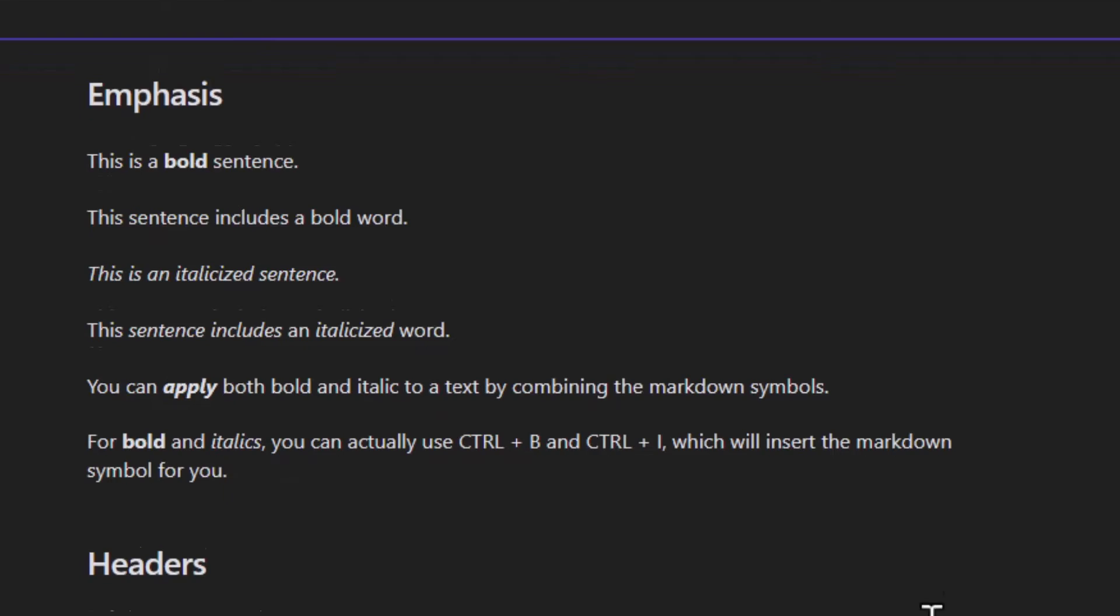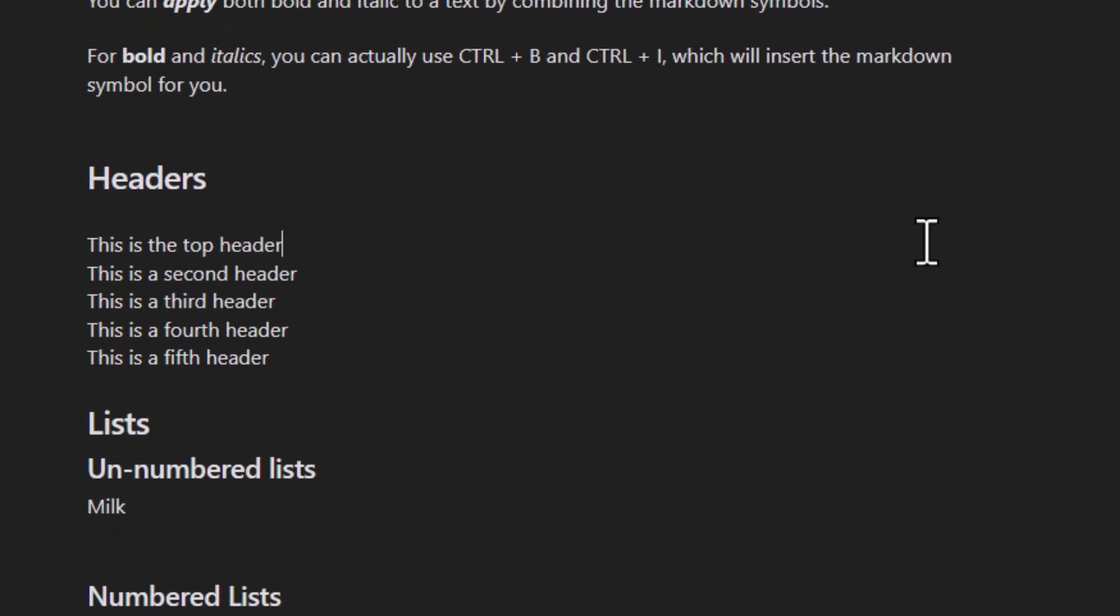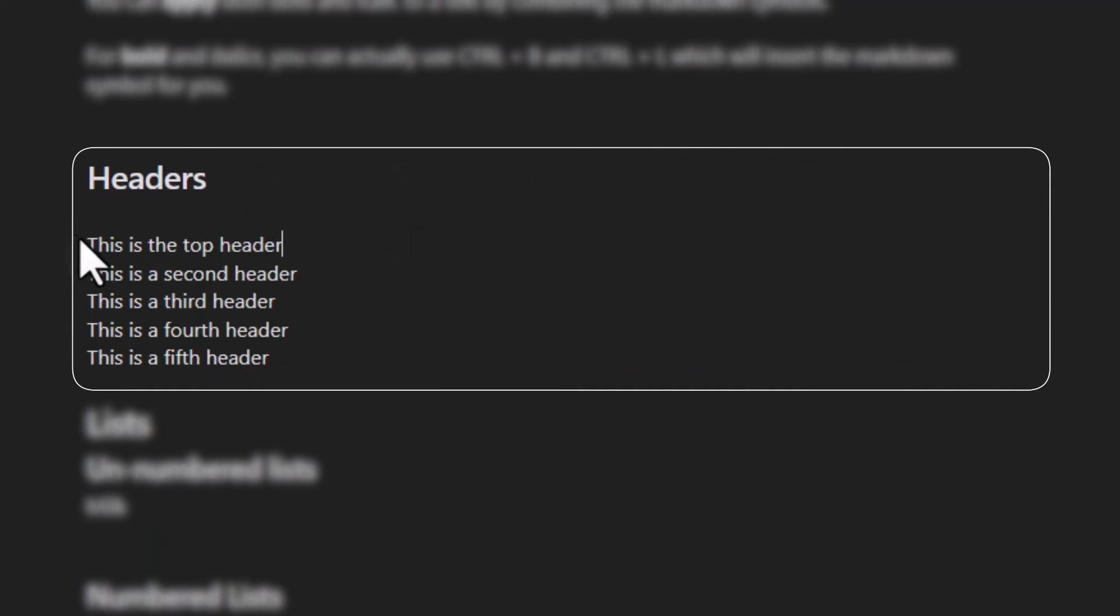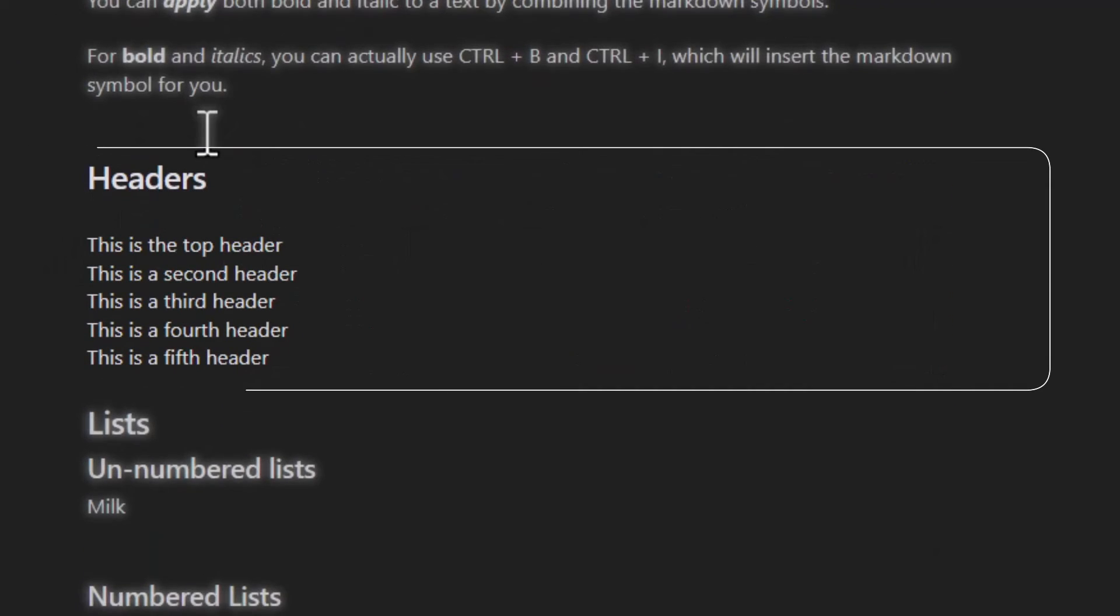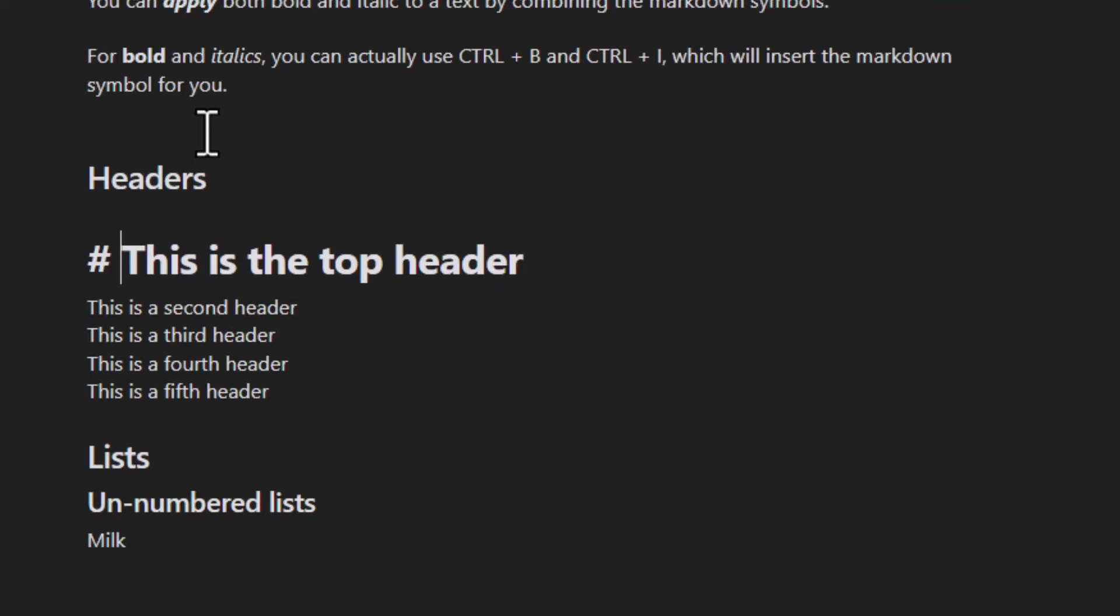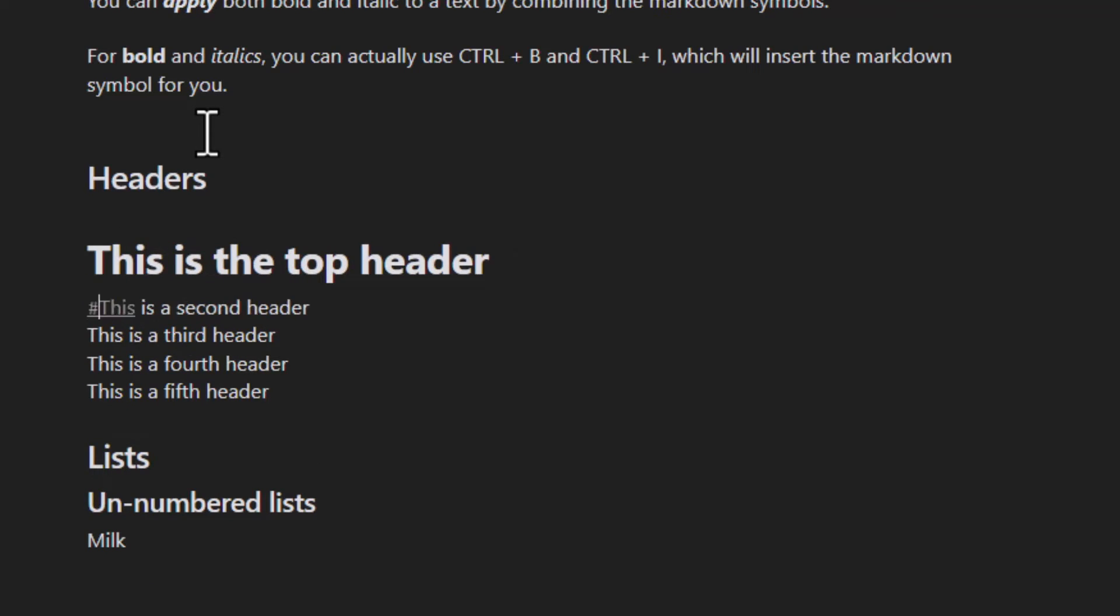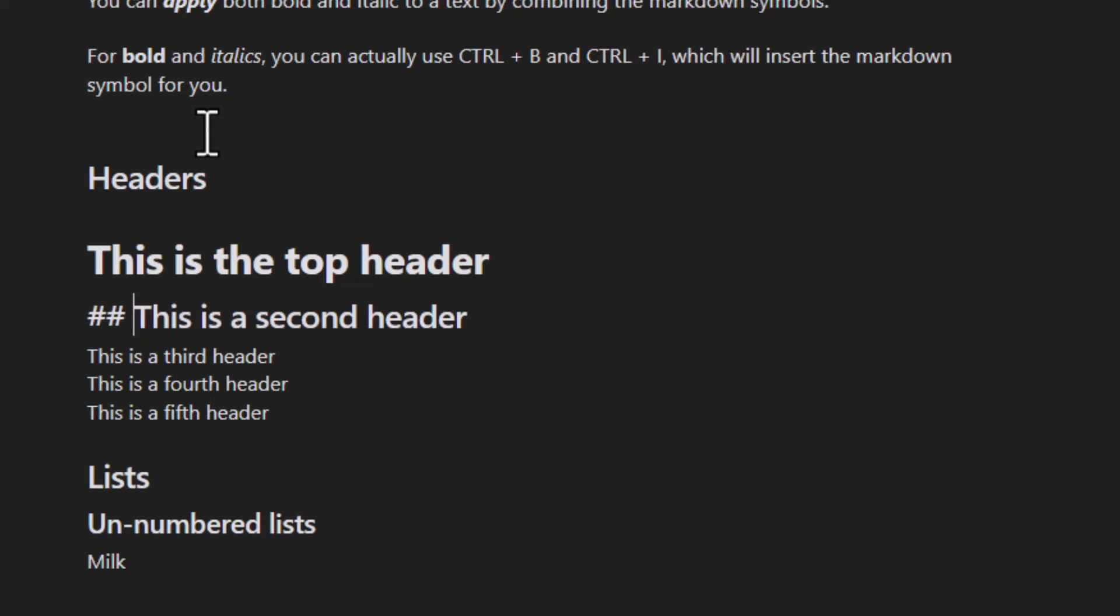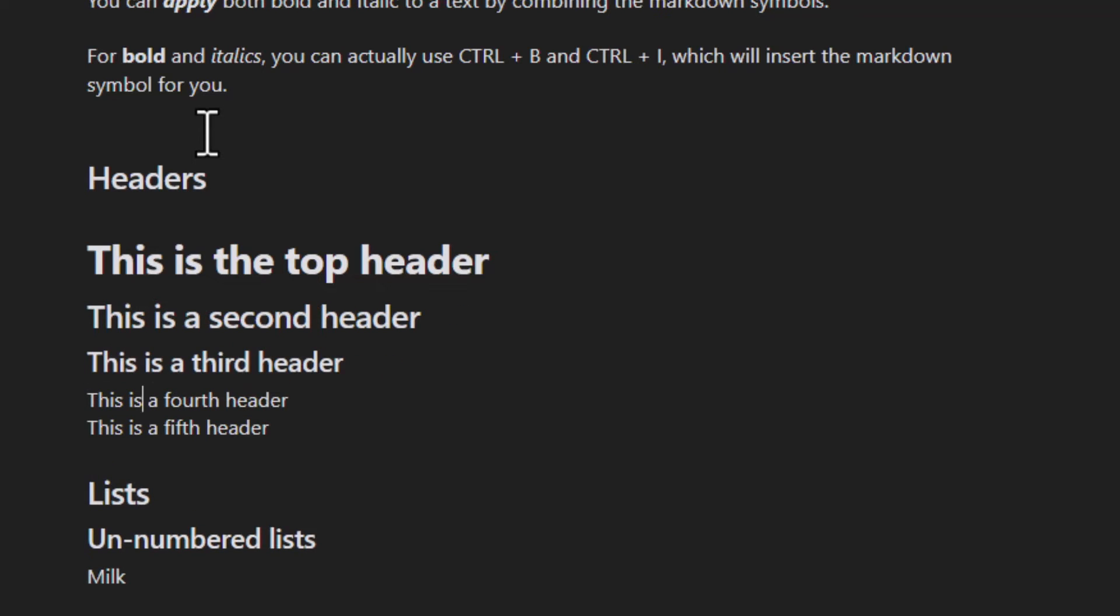Moving on to headers. For the top level header you can apply one hash symbol and space. For the second level, two and space, and so on and so forth.